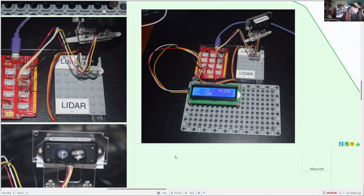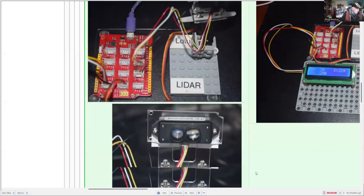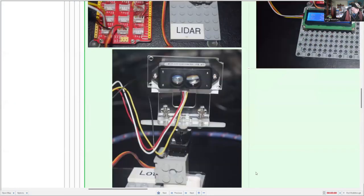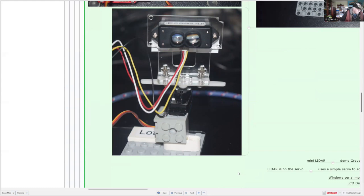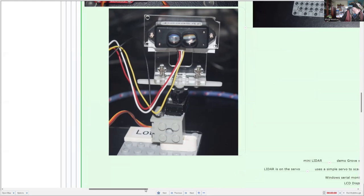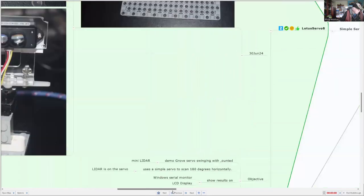Right on the top right we've got our mini LIDAR and next to that on the left we've got our Lotus computer. Another view on the bottom we've got our LIDAR and the LIDAR is mounted on a servo and it's been glued into a Lego brick.